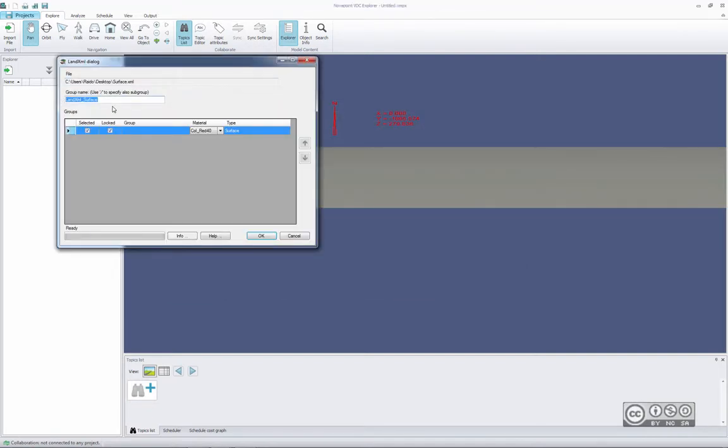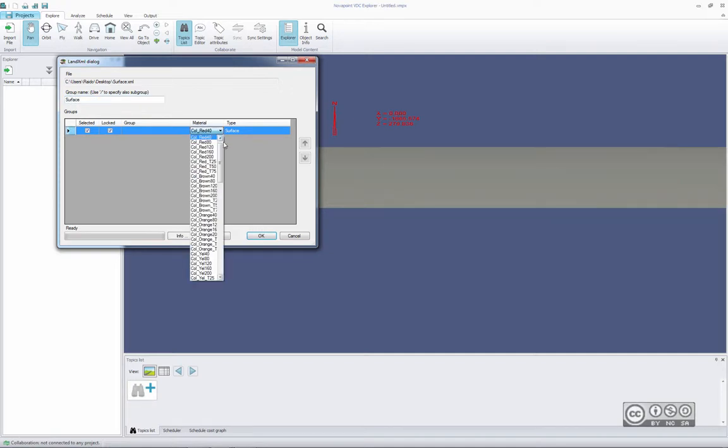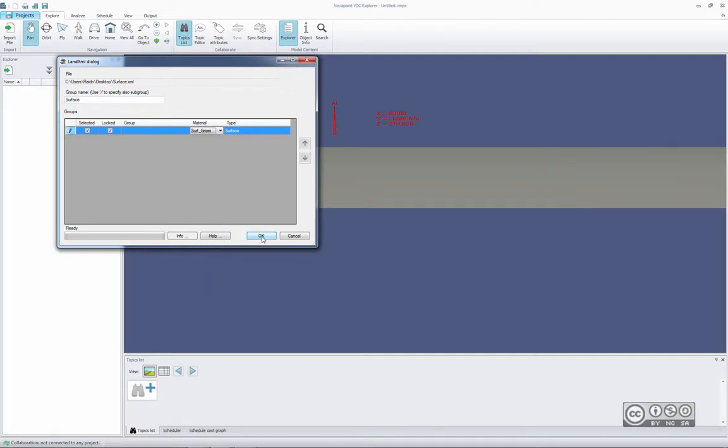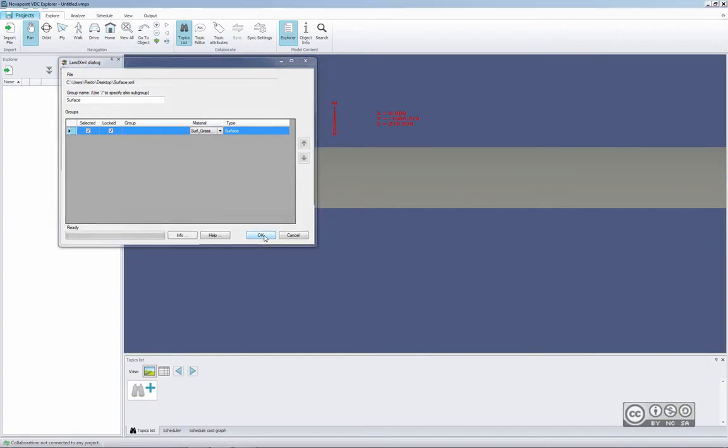I can give a group name, for example Surface, and pick a material, for example something greenish, and then OK.